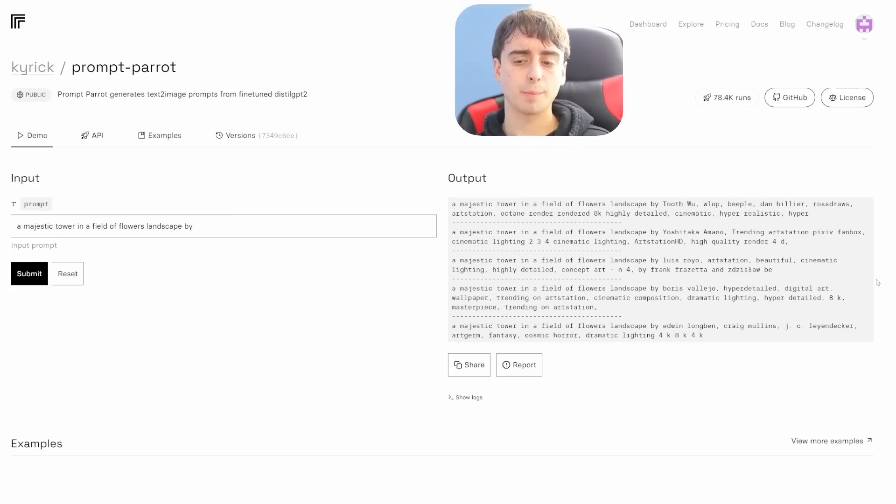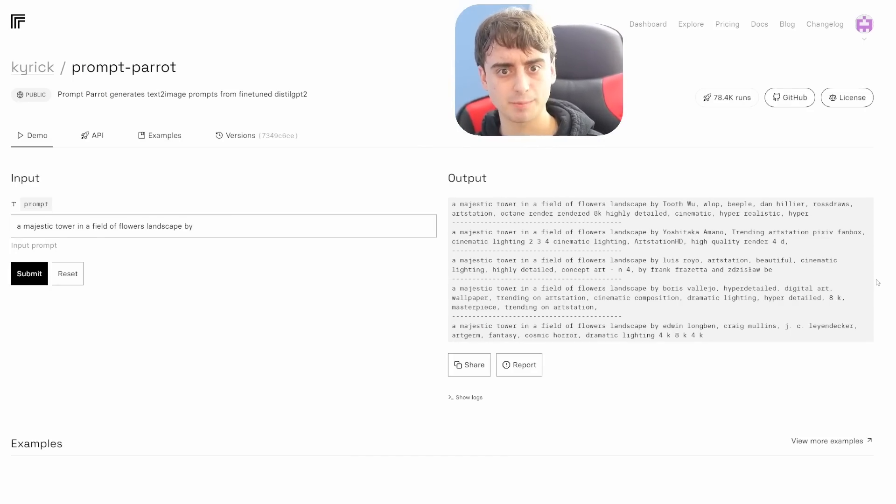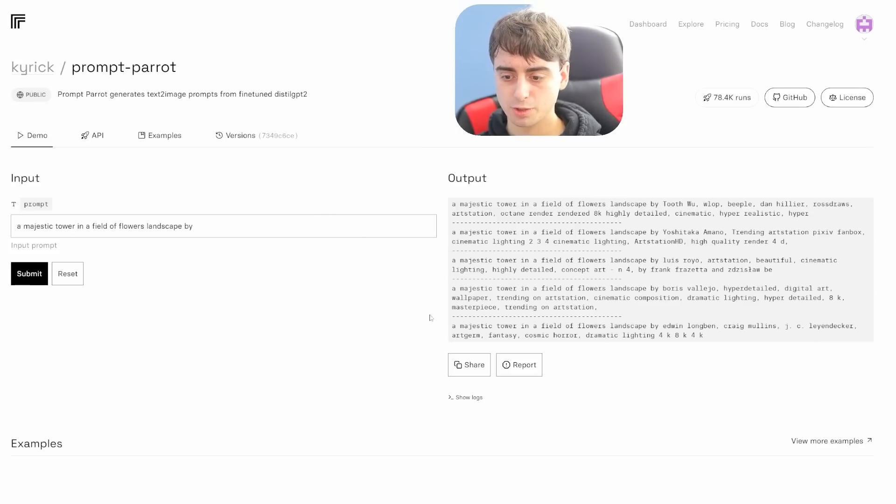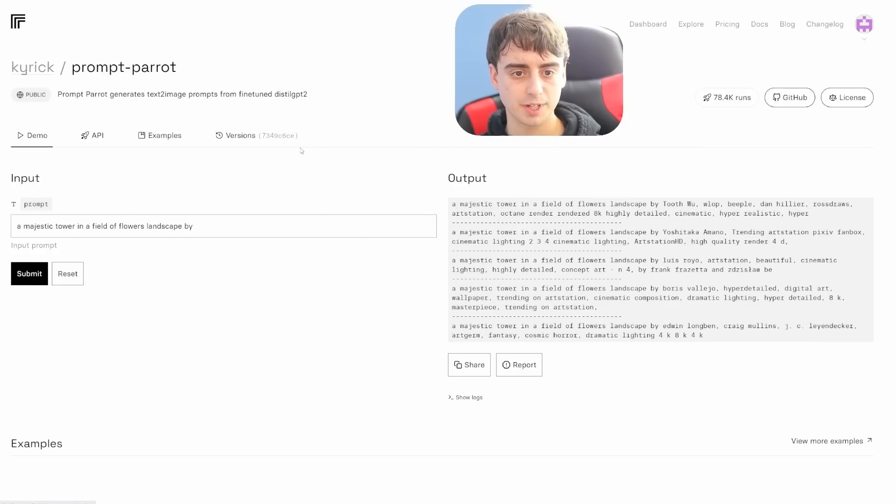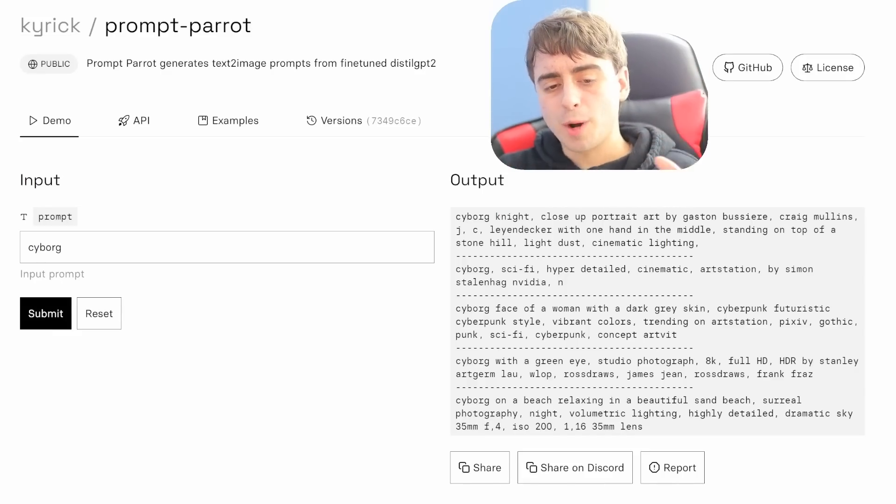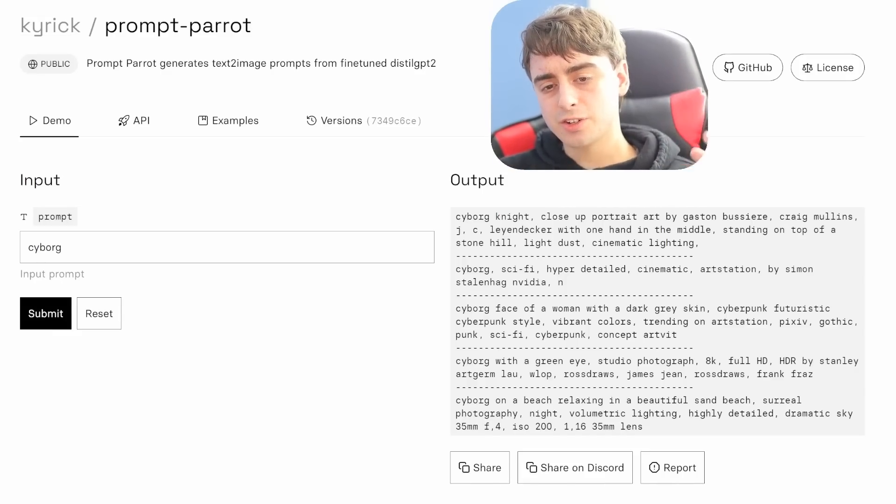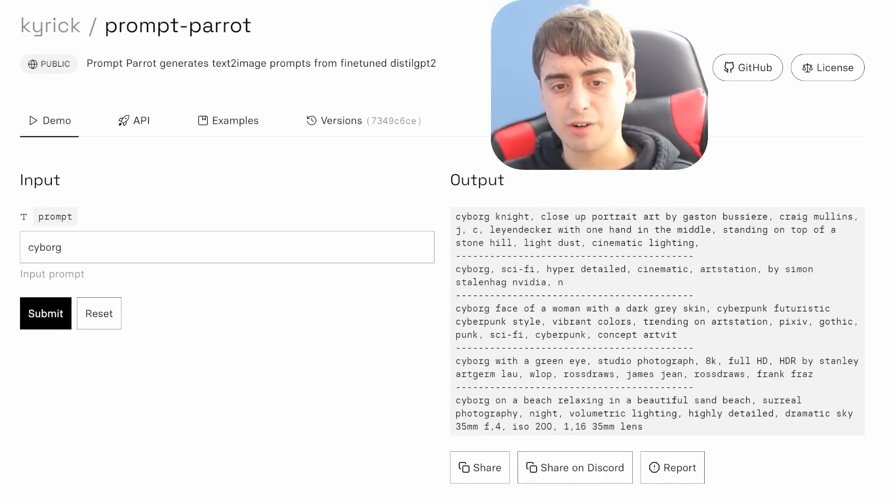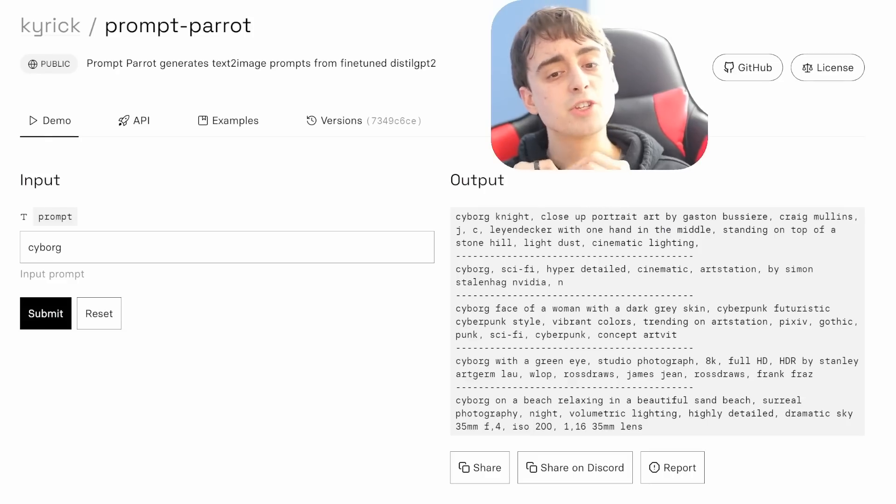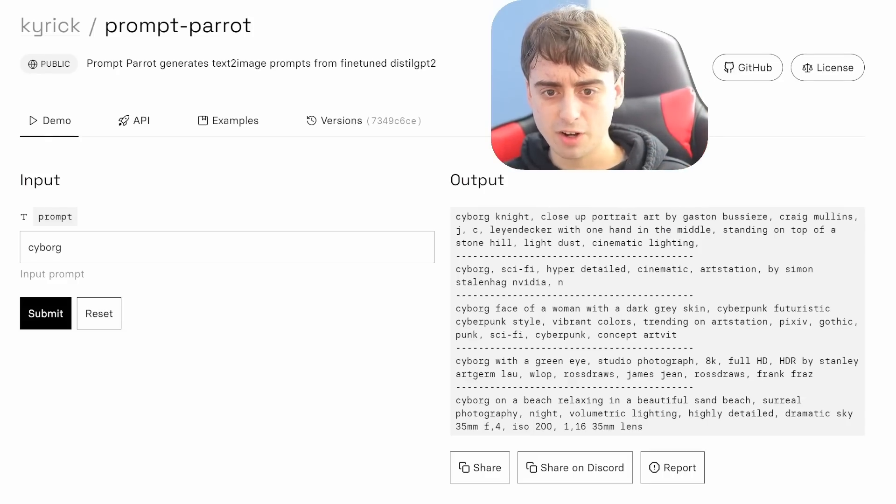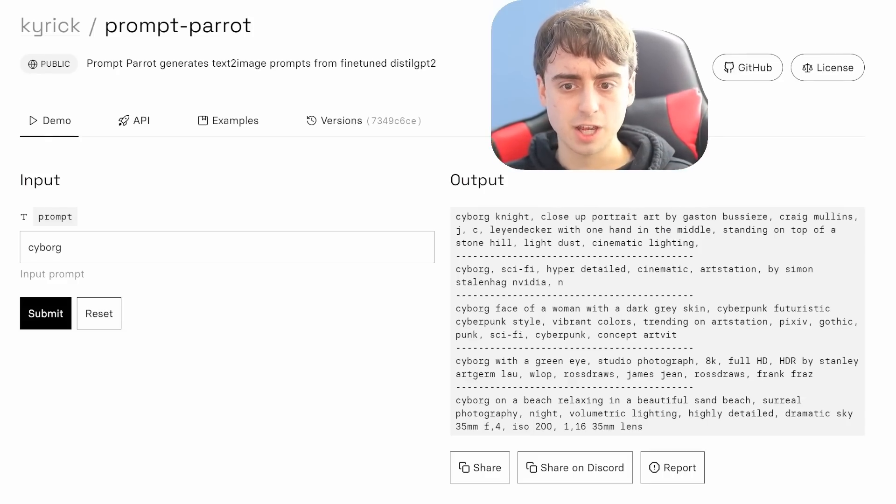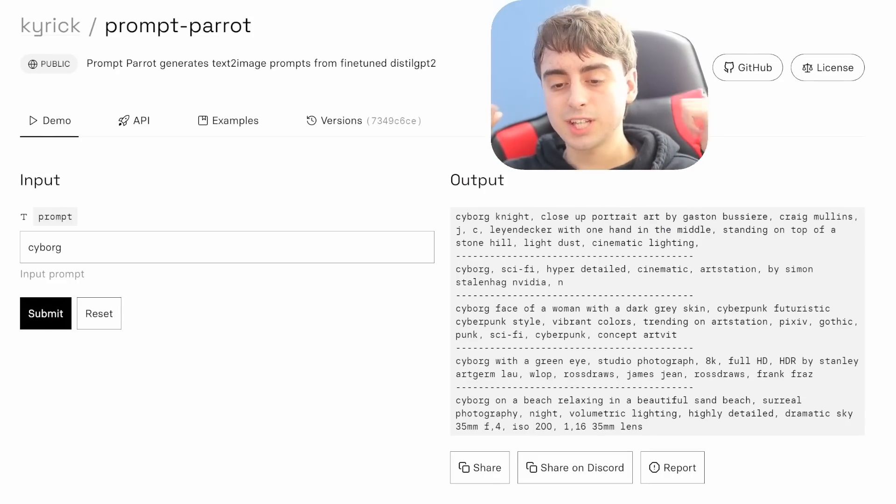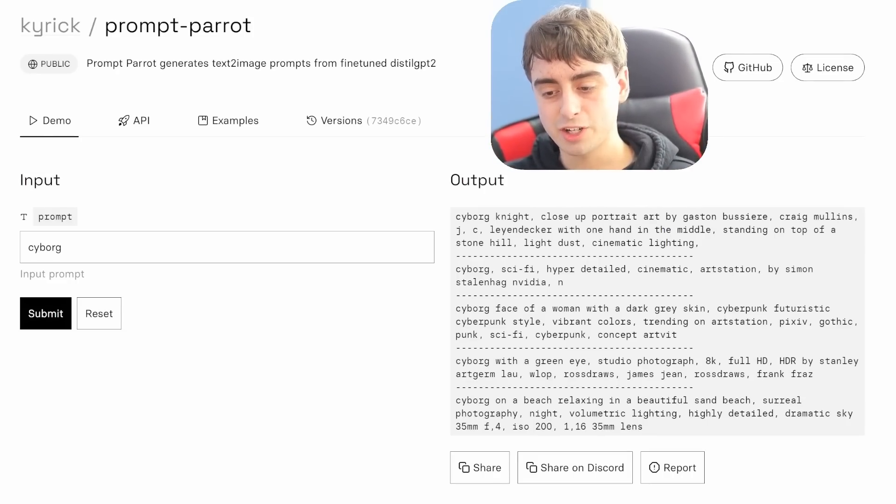The website we just looked at, Prompt Hunt, is powered by Prompt Parrot in terms of their prompt enhancer. And I will link this down below if you guys want to do some prompt enhancing really simply and easily on Replicate.com. Essentially what Prompt Parrot is under the hood is a prompt generator that uses AI and is trained on text-to-image prompts from previous text-to-image generations.